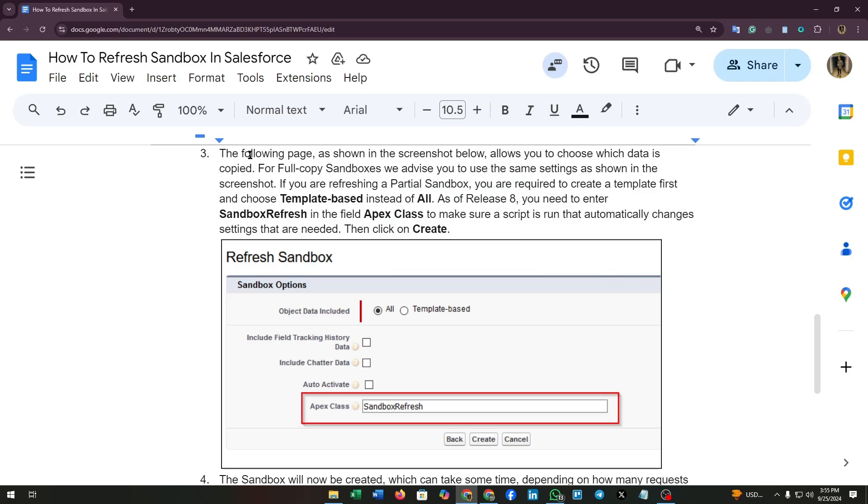Heading to the third step, the following page as shown in the screenshot below allows you to choose which data is copied. For full copy sandbox, we advise you use the same settings as shown in the screenshot here below.